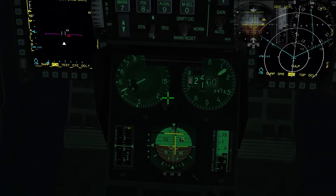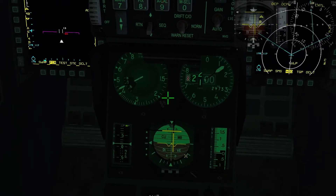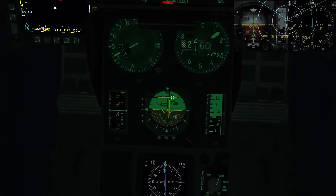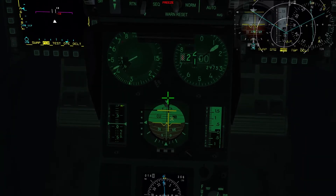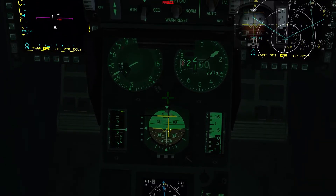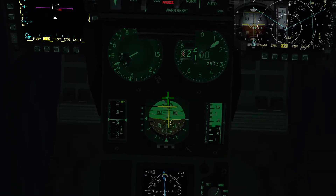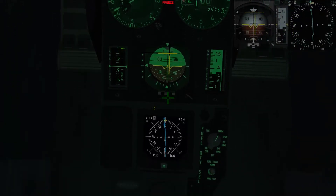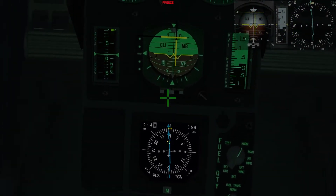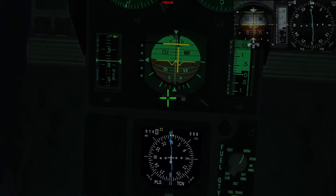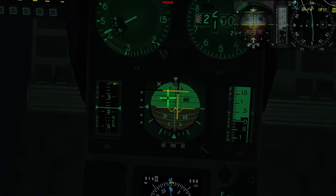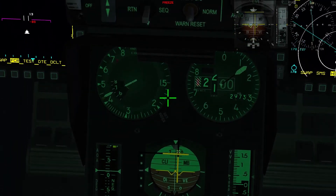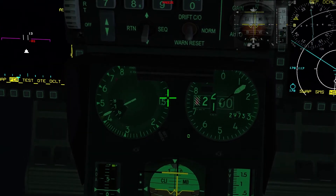Vedete? Sull'orizzonte artificiale abbiamo già intercettato l'ILS: ci dice che siamo leggermente spostati sulla sinistra. Infatti lo possiamo vedere anche sull'HSI — siamo leggermente spostati. E siamo più bassi rispetto al sentiero di planata.